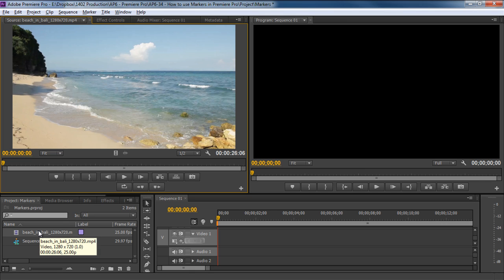Now here's a clip that has three different shots within a single clip, and let's say you want to identify the exact frame where the shot changes. This is where markers come in handy.